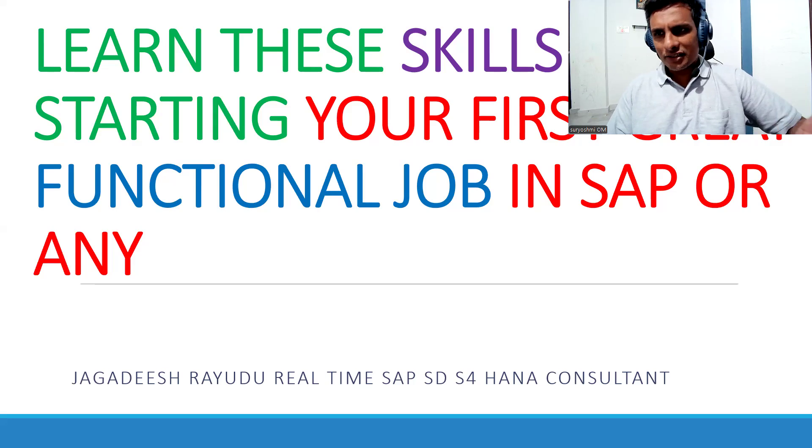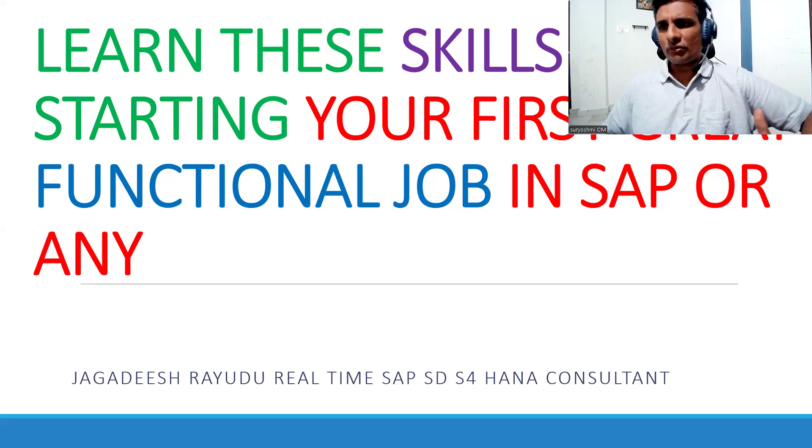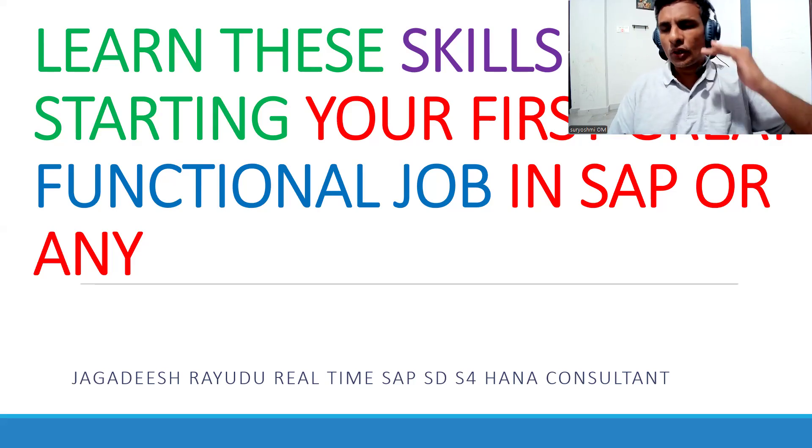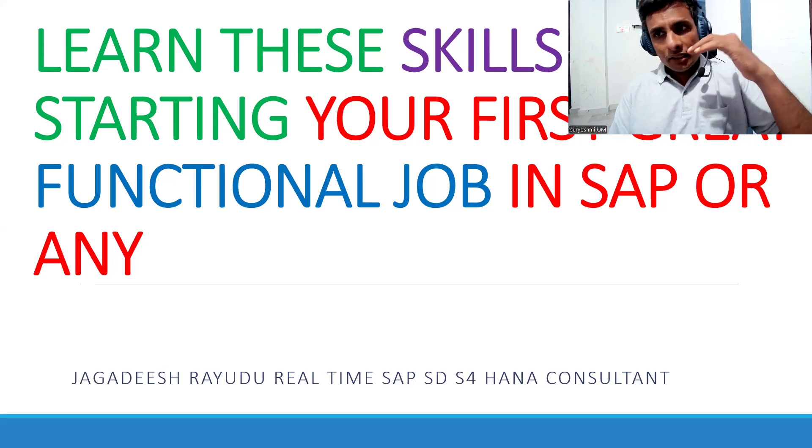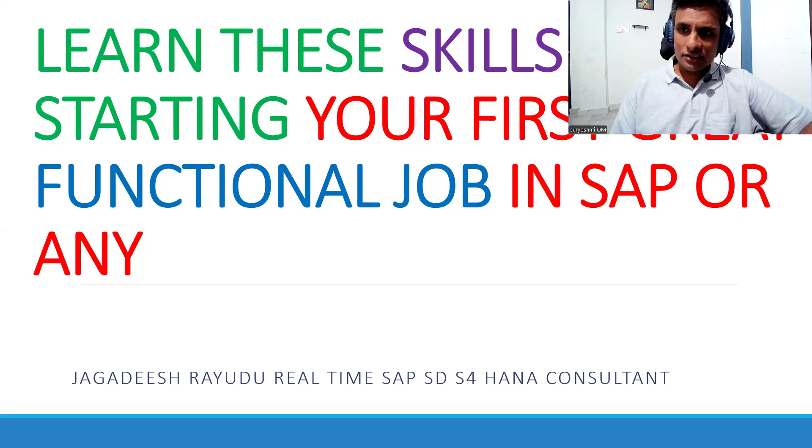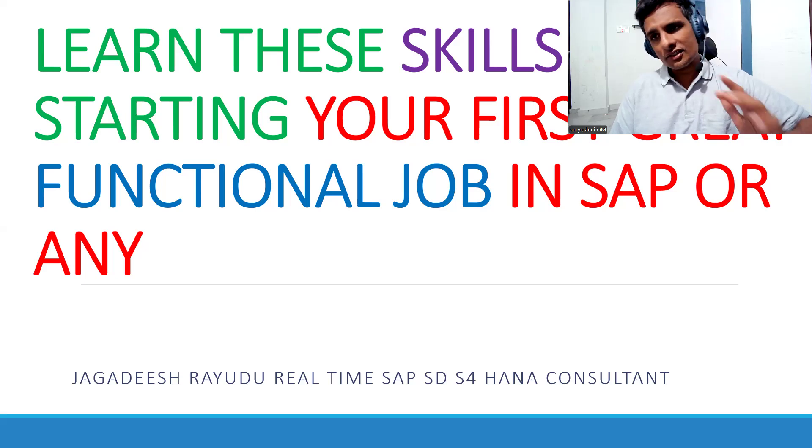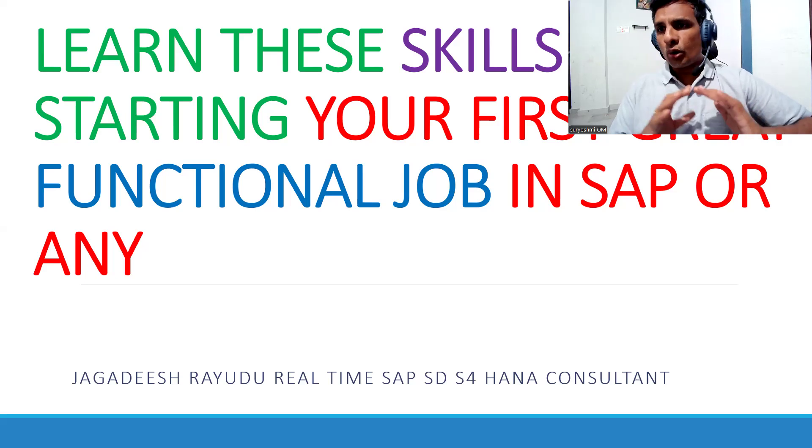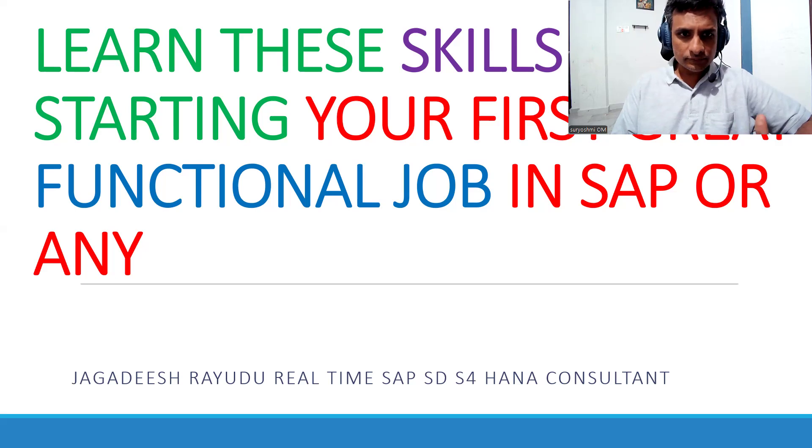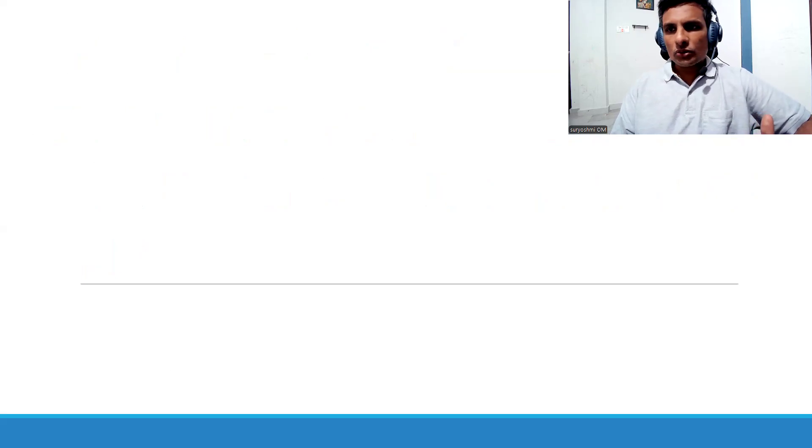I'm repeatedly saying this based on my experience. I didn't have all these skills before getting into my first job actually. Maybe certain skills were average in nature. Certain skills I developed over the period. There is nothing to fear actually.